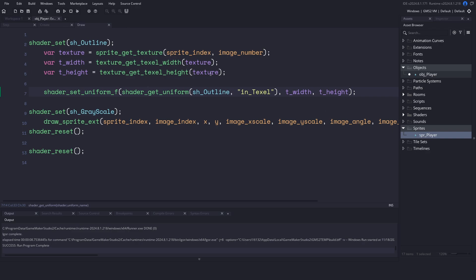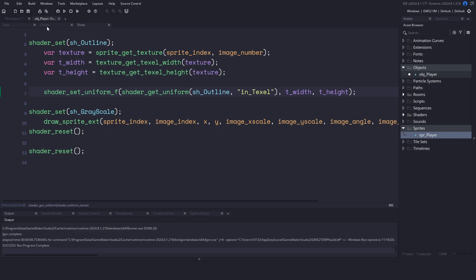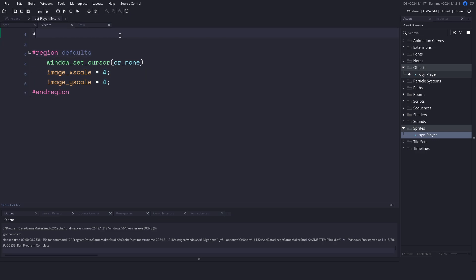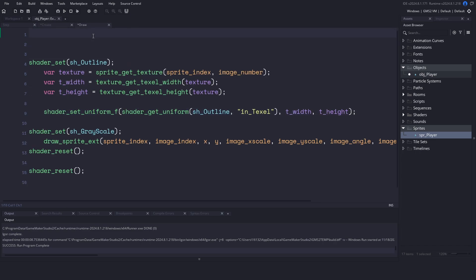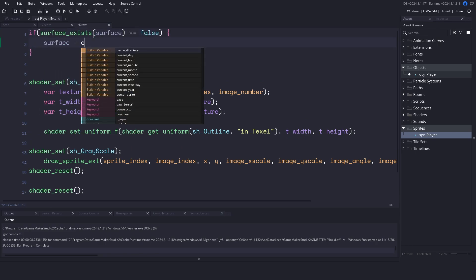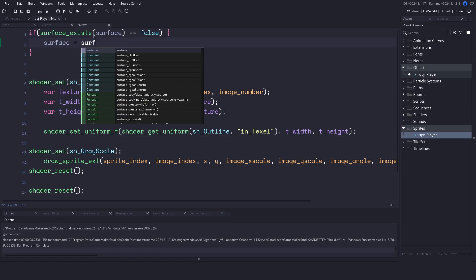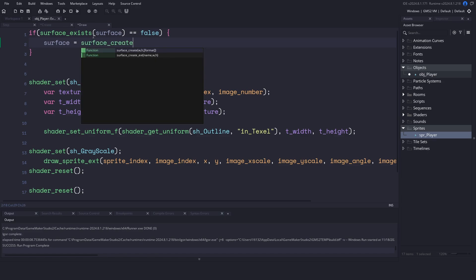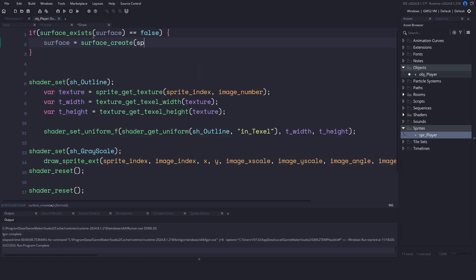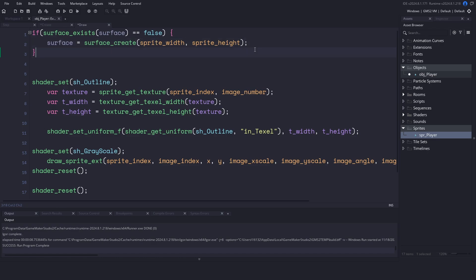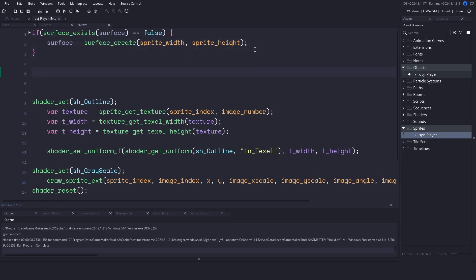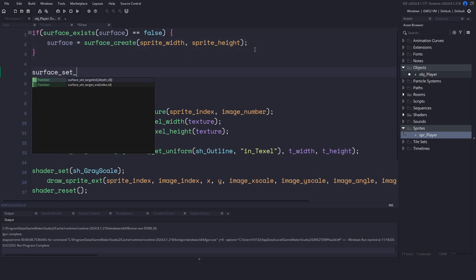But for now, in the create event, let's create a surface variable. We'll set that surface variable to negative one. Now, in the draw event, we always have to check to see if the surface exists. Remember, surfaces are volatile. That means that GameMaker can destroy our surface even if we don't ask it to. That's alright because we can easily do this with a simple if statement. If our surface doesn't exist, then what we want to do is create the surface. Now, we need to tell GameMaker that we need to draw on this particular surface by using a surface_set_target.